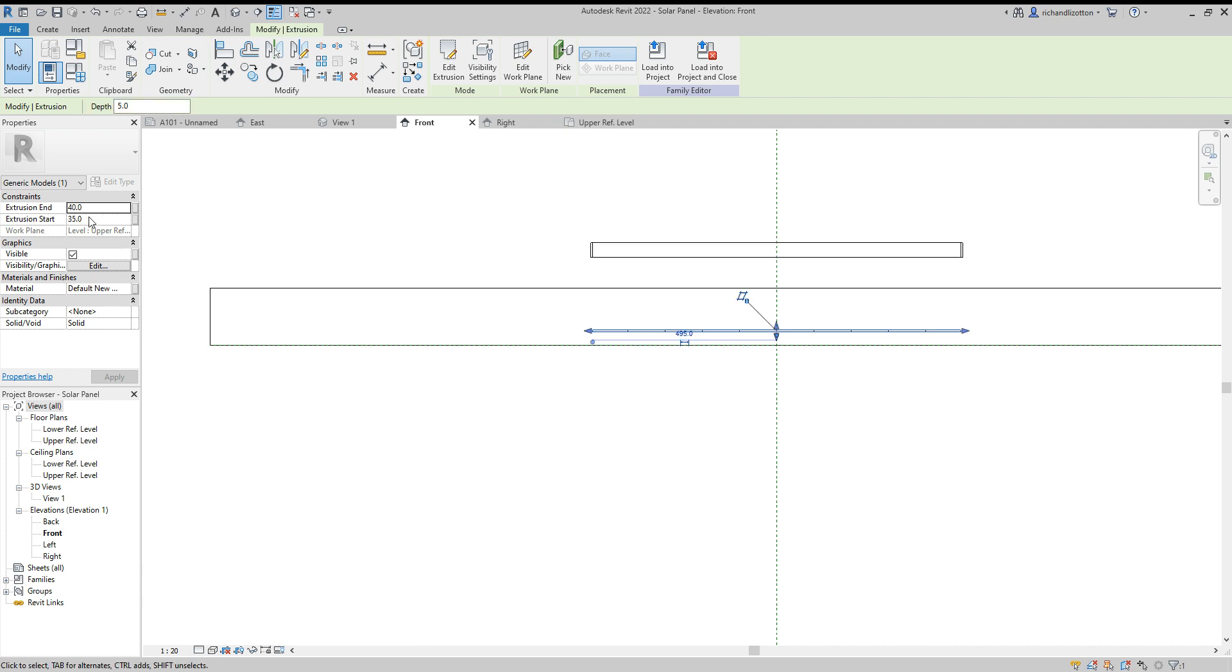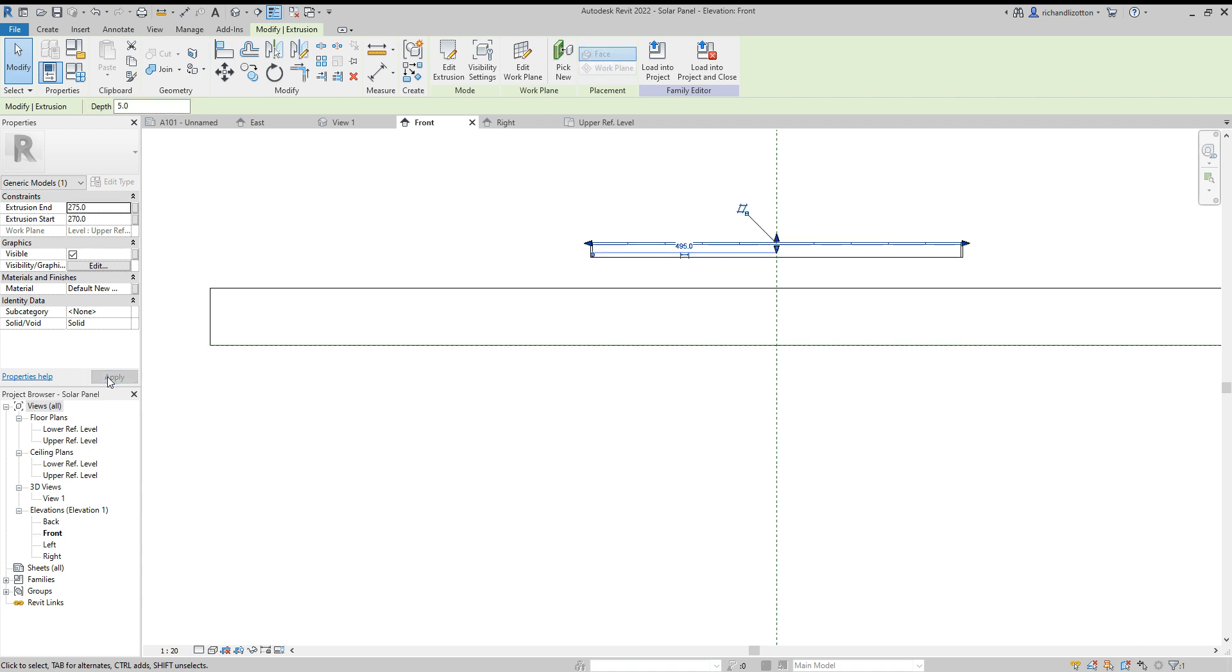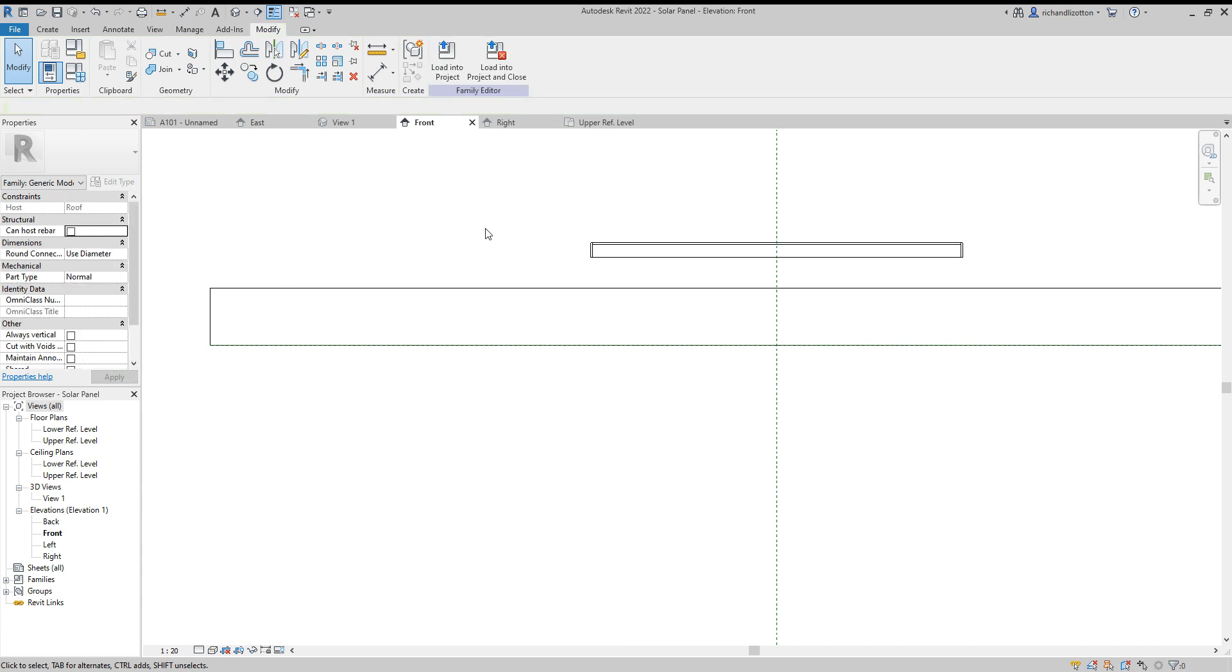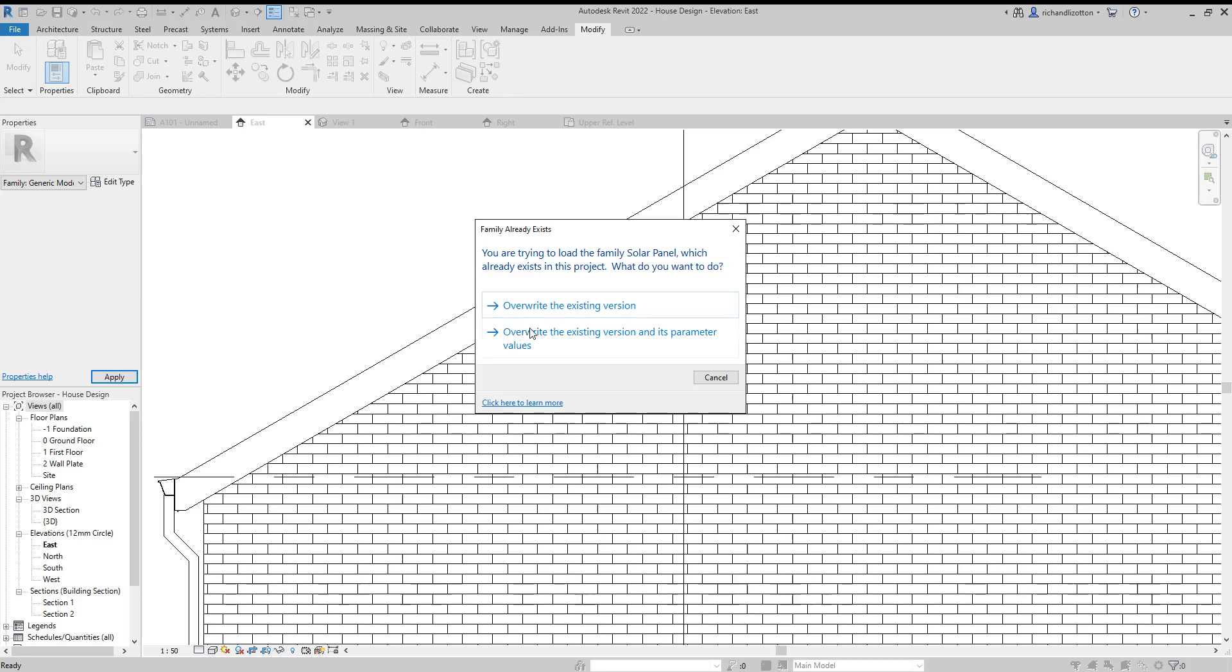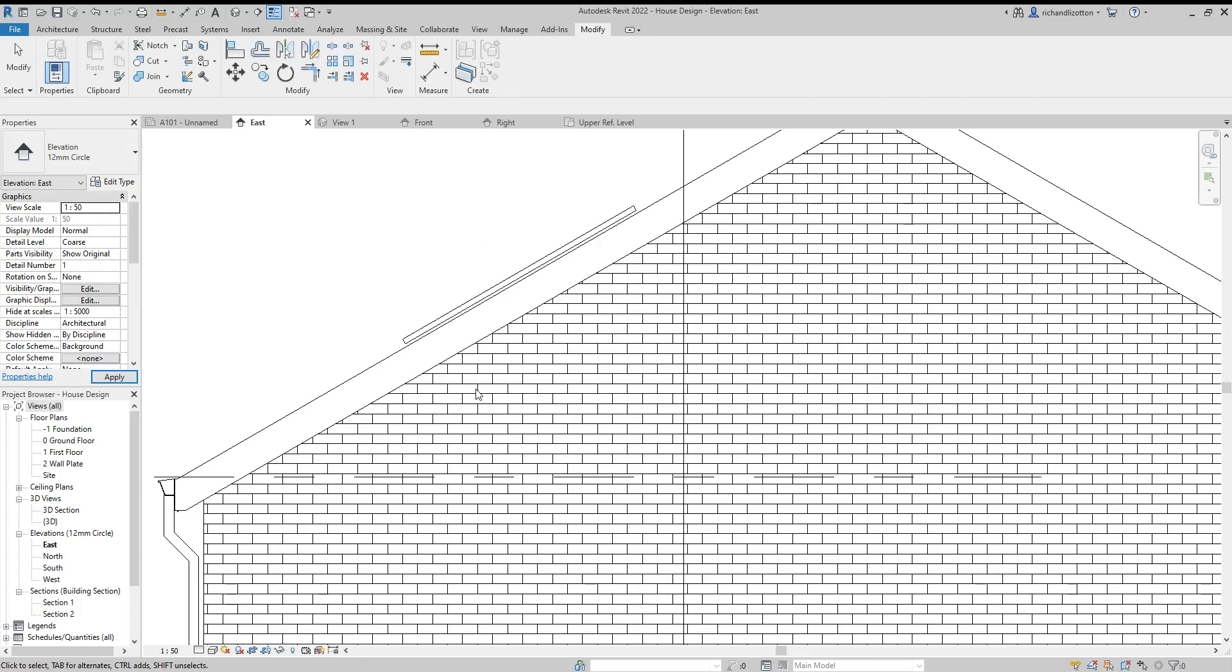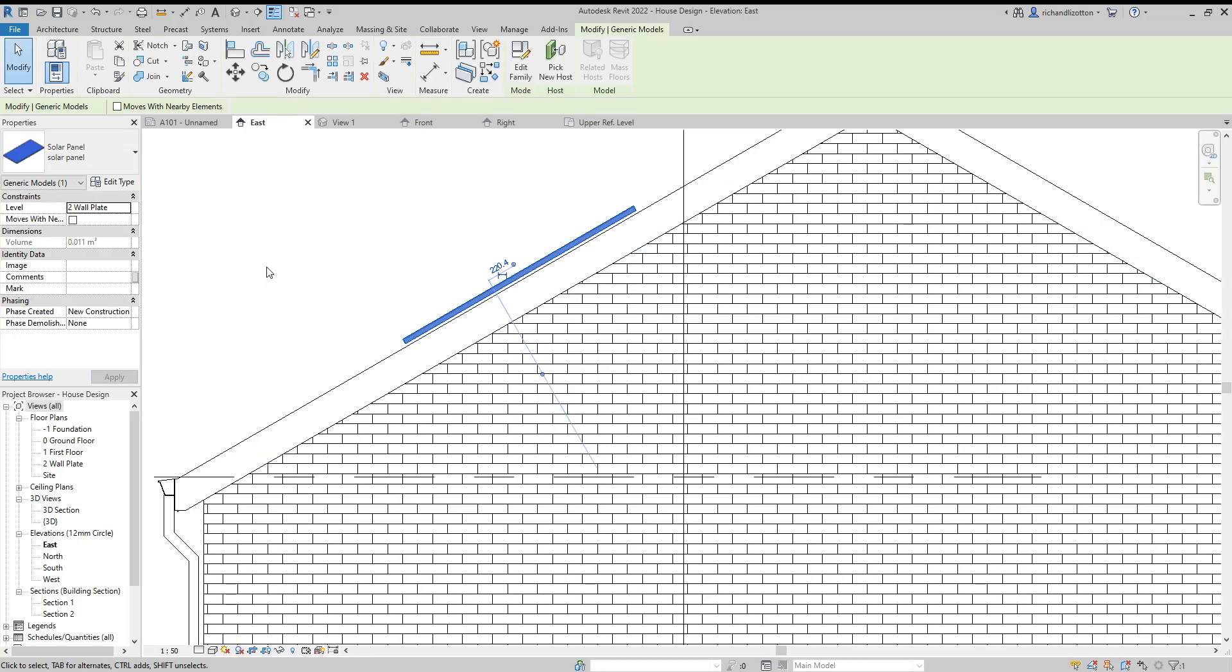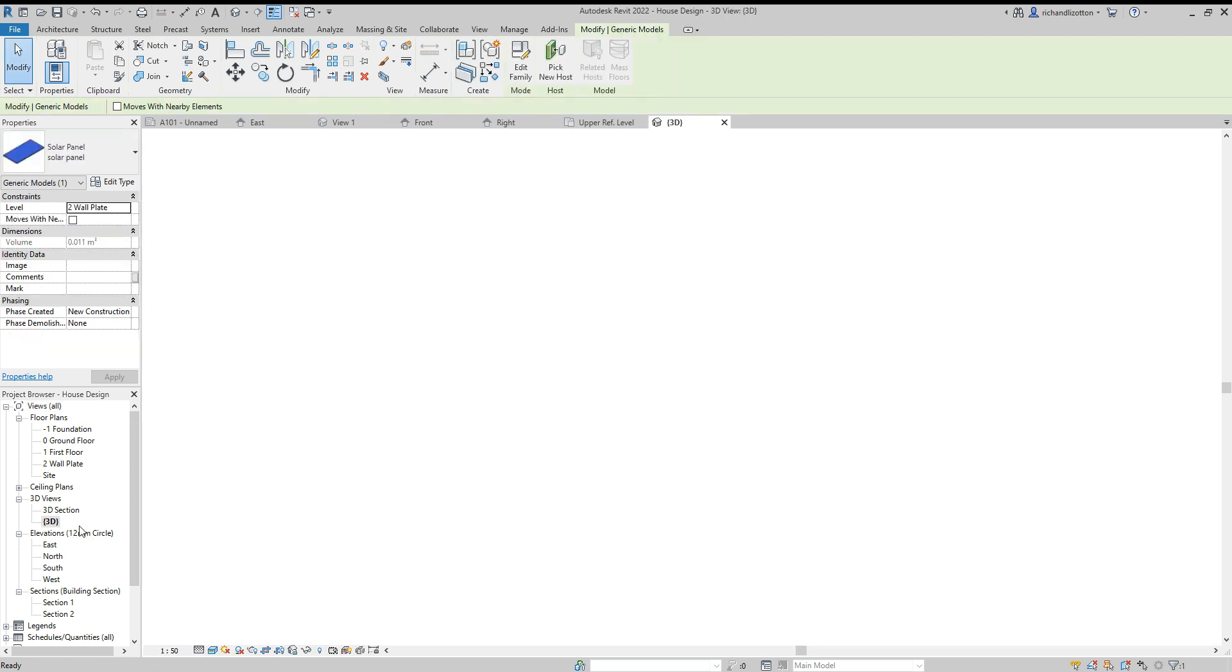Then this one is going to be 275 and 270. Apply. We've now got that in the correct position, and we'll just load it back into the project and overwrite. Now we can see it's appeared up here. Let's have a little look at our 3D view.